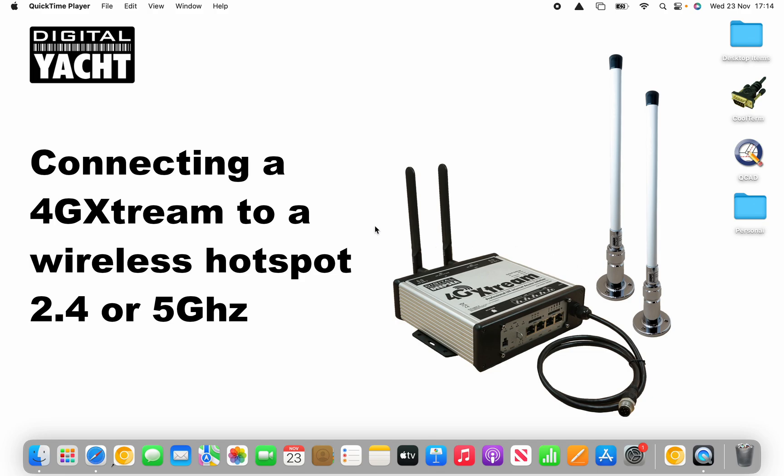is when you go into a marina, rather than use your data on your data SIM, switch and use the wireless hotspot in the marina to connect to the internet. You do that through the web interface of the 4G Xtreme.